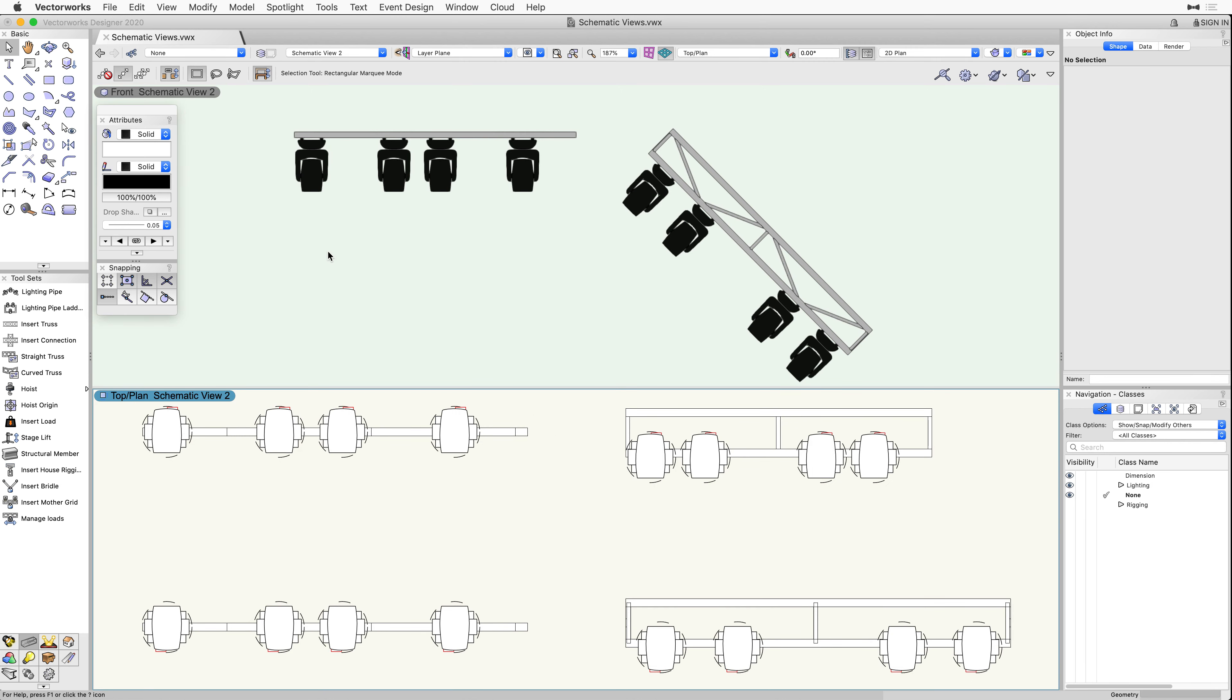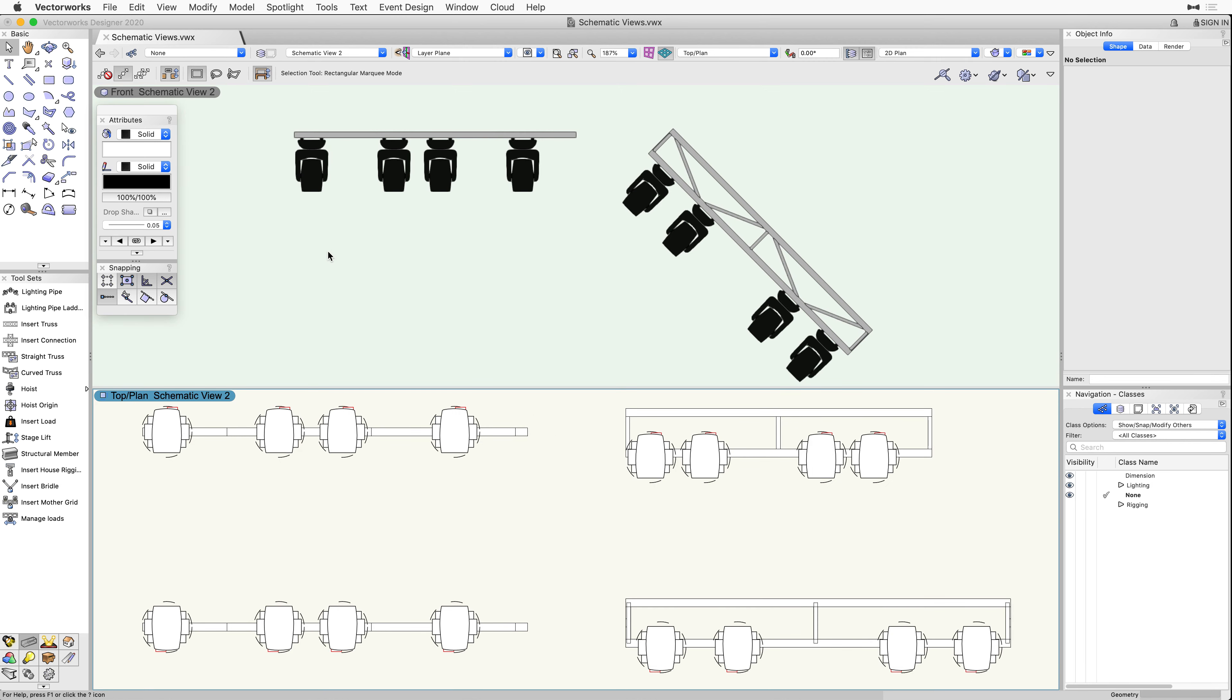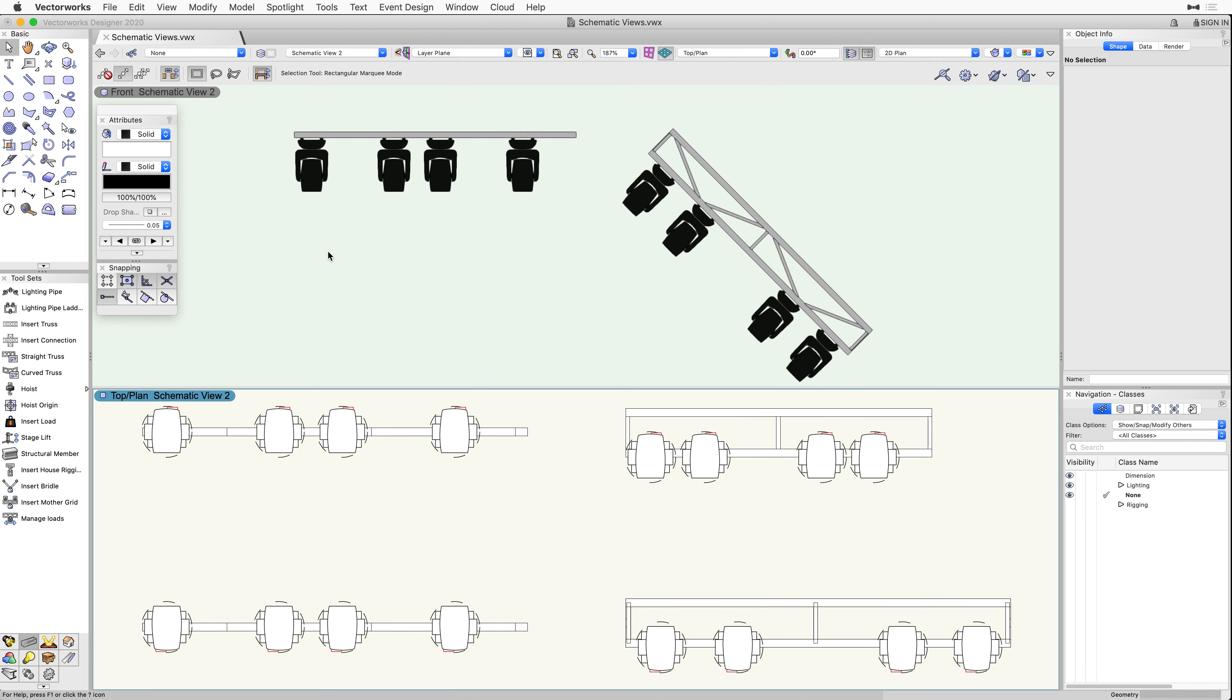So, if we adjust the lighting devices in a schematic view, we will see their positions update in the original model as well.